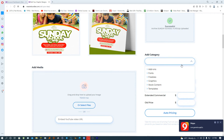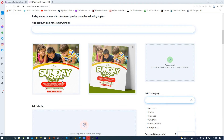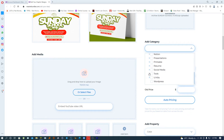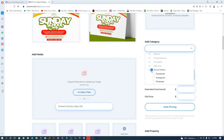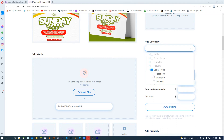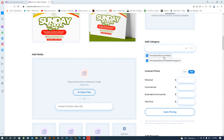In this case I already know that this particular template is for social media, specifically Instagram — that's the platform I'm uploading for. I go ahead and select the category: Templates. Inside Templates, I select Social Media, and inside Social Media I select Instagram. You can see it shows: Templates > Social Media Templates > Instagram.